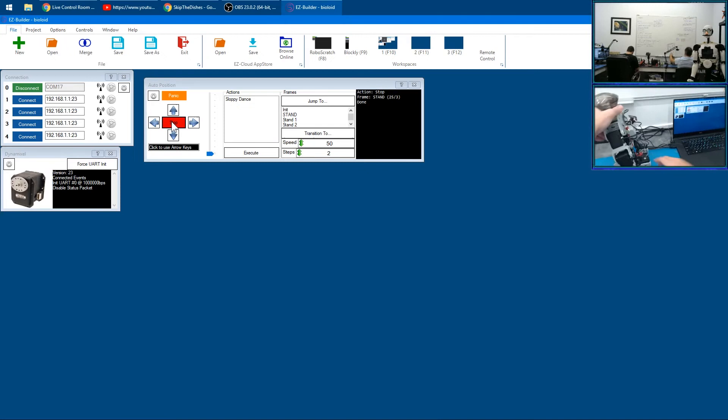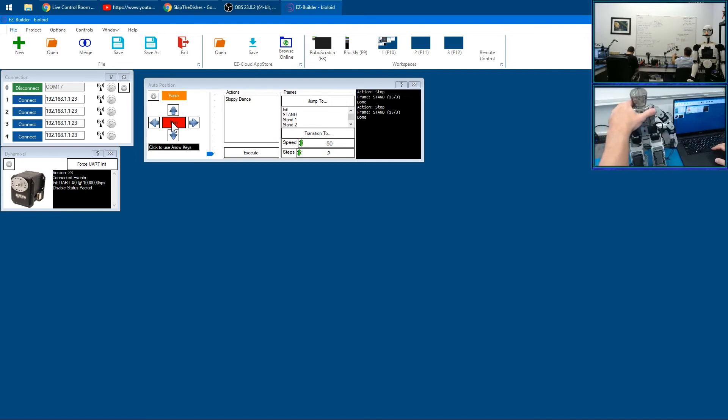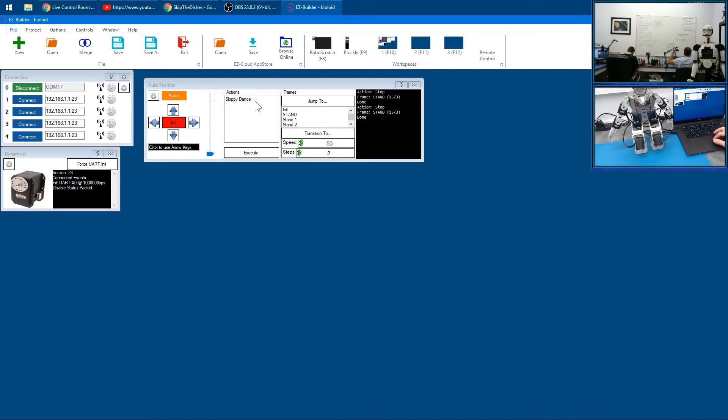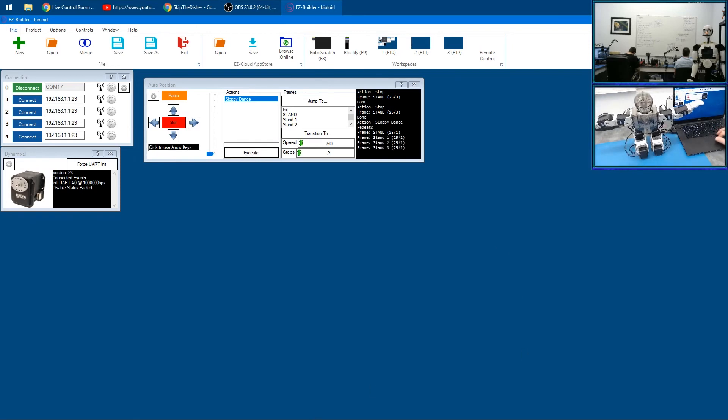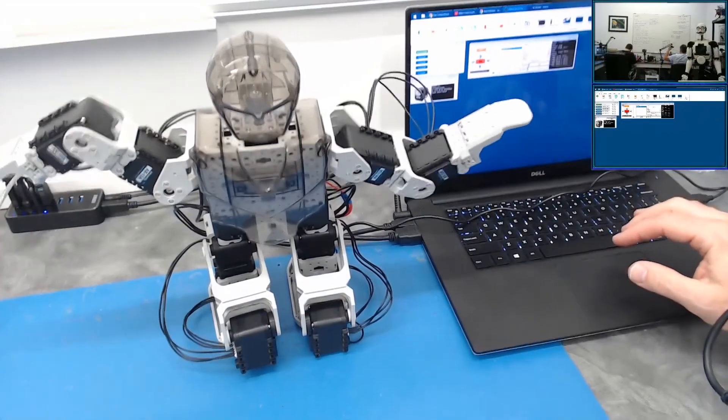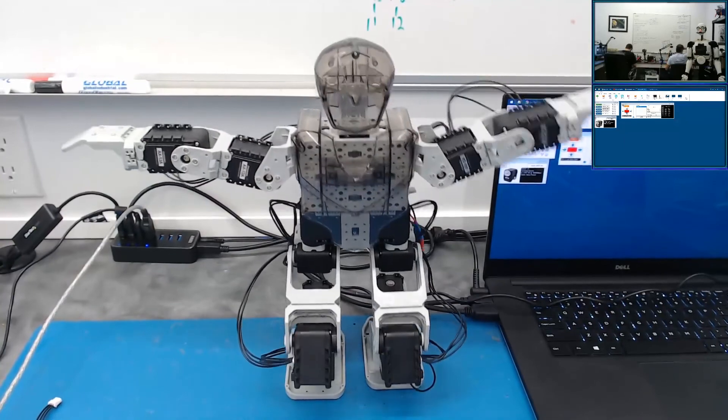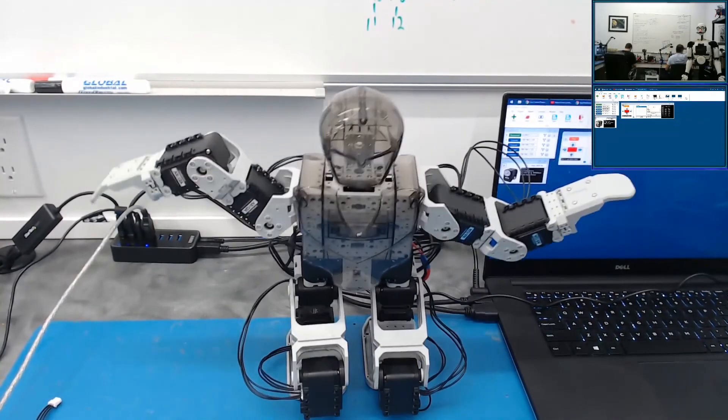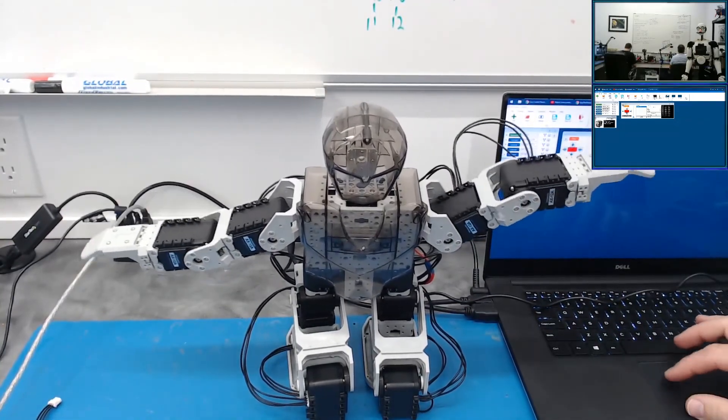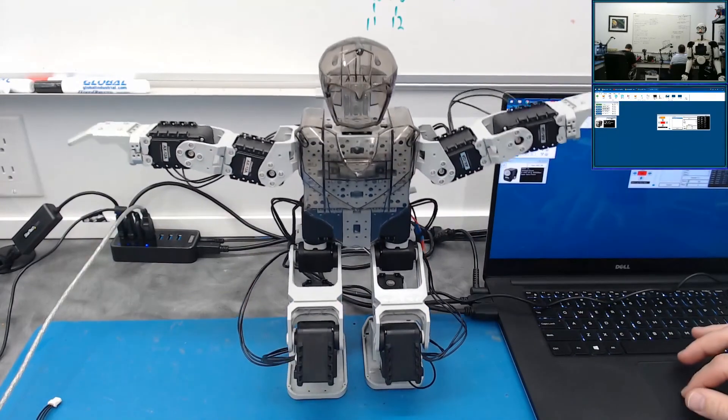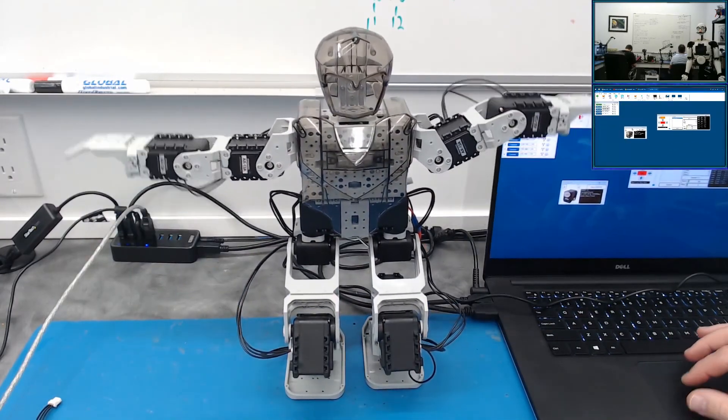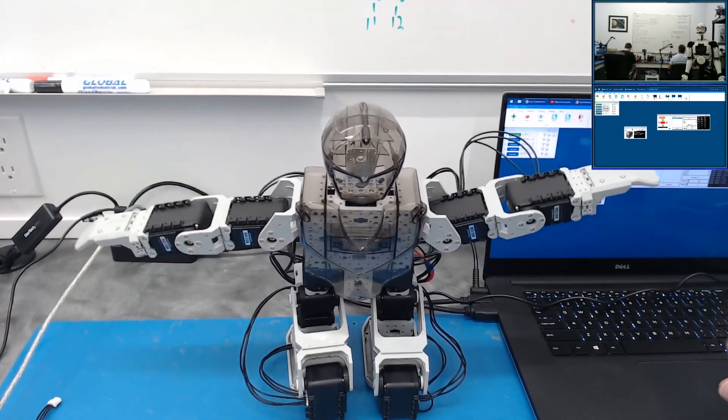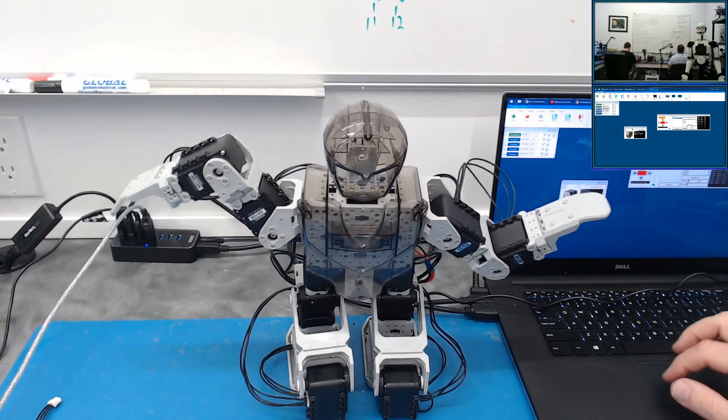There he is. We have this mode here I created called Sloppy Dance. We used it last time, let's try it out. There we go. So now we're controlling the Bioloid robot using the auto position here and the Dynamixel controller on a Robotis Open CM 9.04.